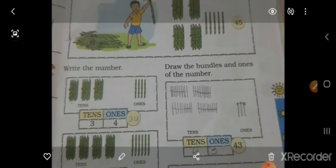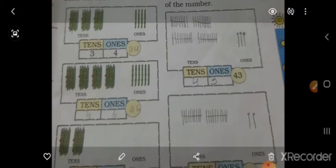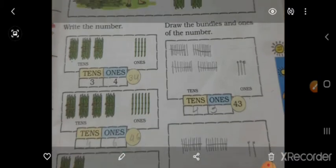Now we have numbers 31 to 50, number 4, and 50 to 60.